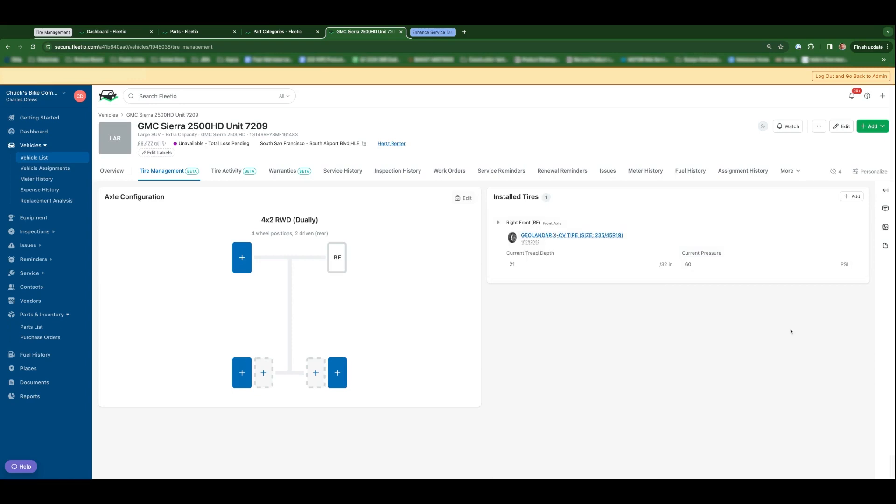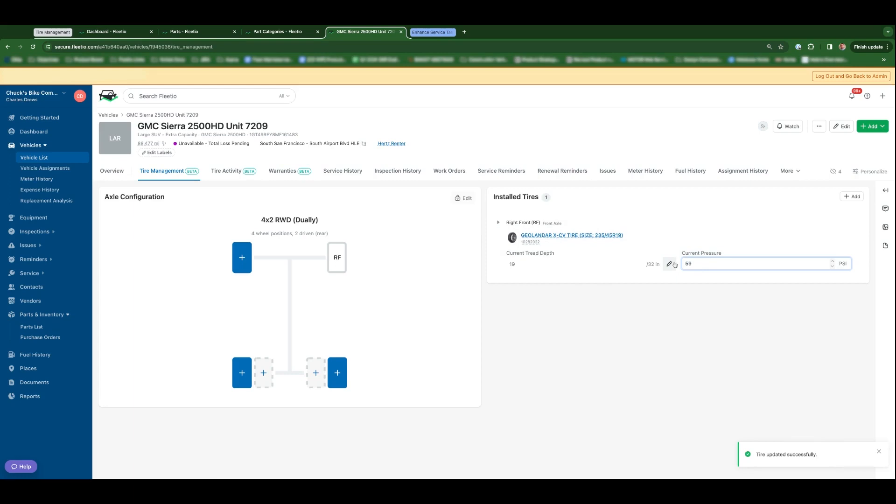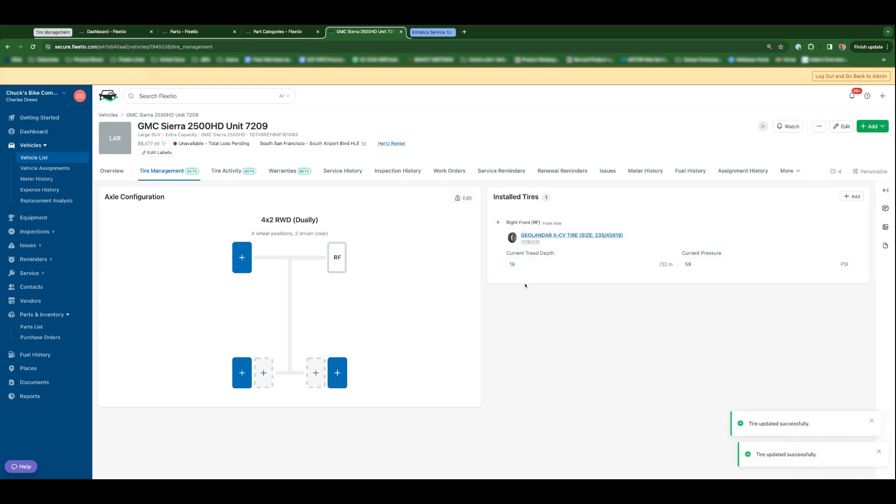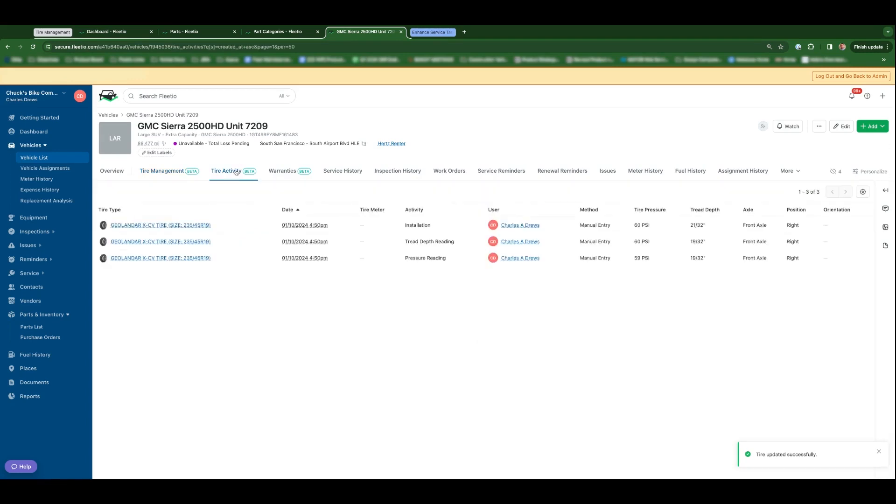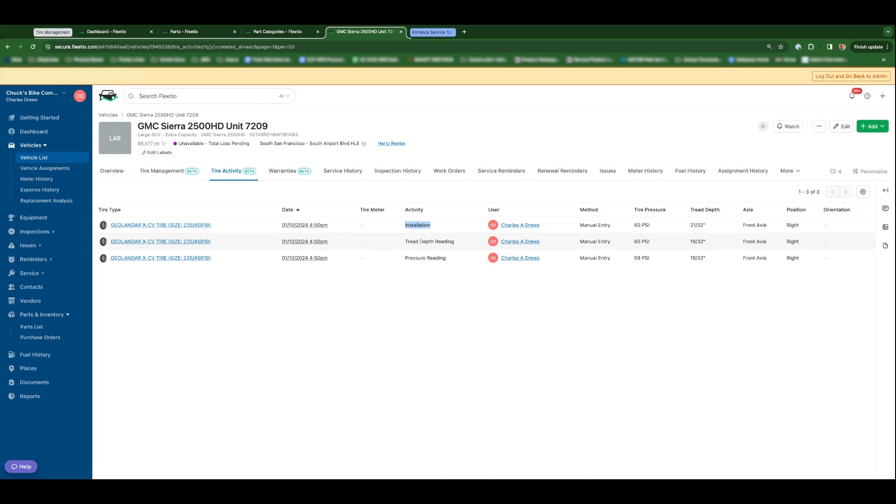And you'll also be able to come in here over the course of time and do things like update current tread depth or current tire pressure. As you install tires and update tread depth and pressure, when you navigate to the tire activity tab, you'll see all of that information reflected in the subindex here. So you'll understand what the activity was, whether it's installation, tread depth reading, or pressure reading. You'll know who did it, tire pressure, tread depth, axle, and which position it's at as well.